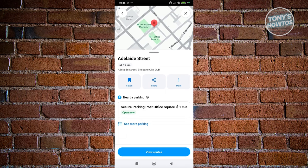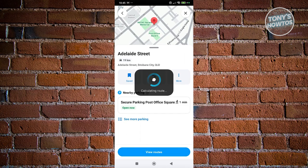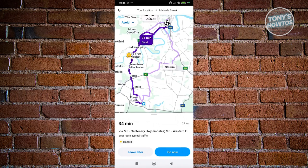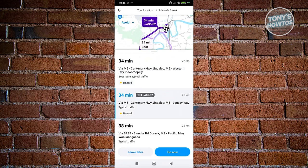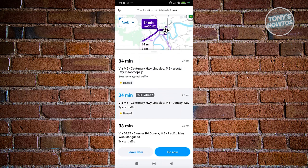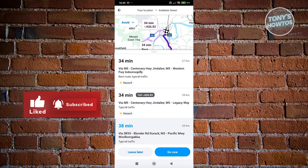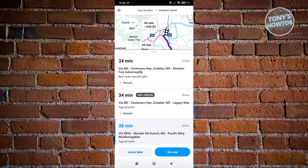To start driving, click View Routes. Waze will calculate the best routes for you. You can scroll through route options at the bottom — some may include tolls with an estimated cost. Once you've chosen your route, click Go Now, or choose Leave Later if you want to plan your drive for a later time.